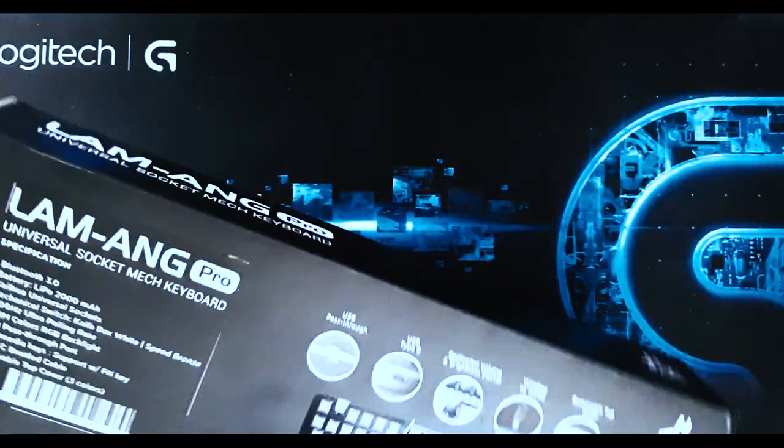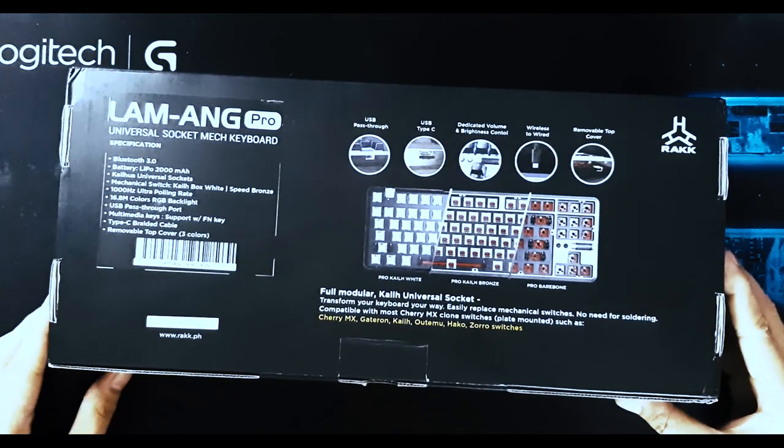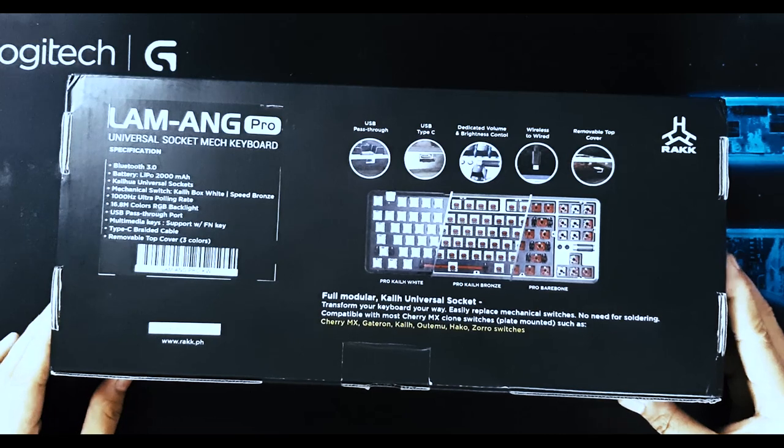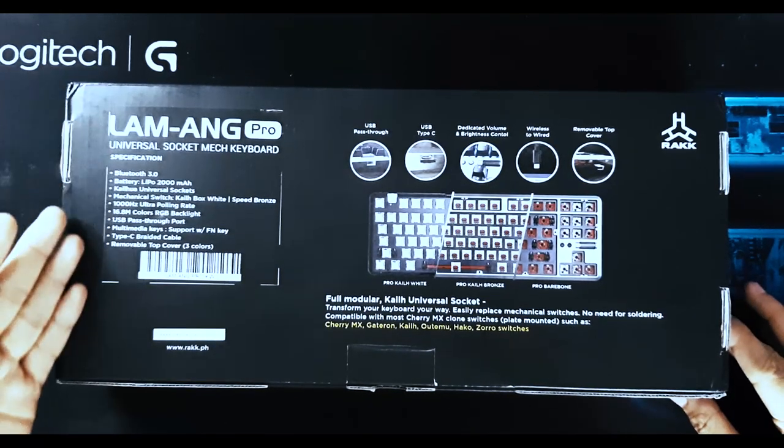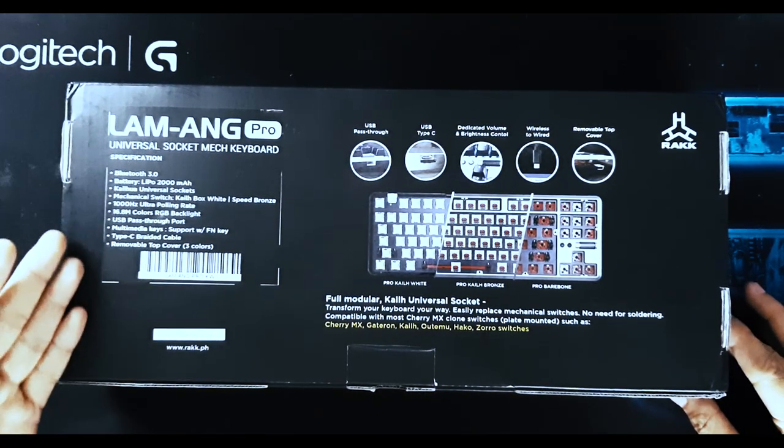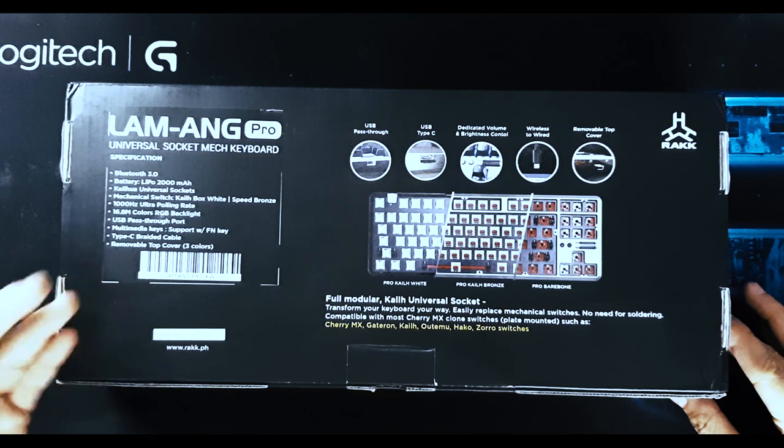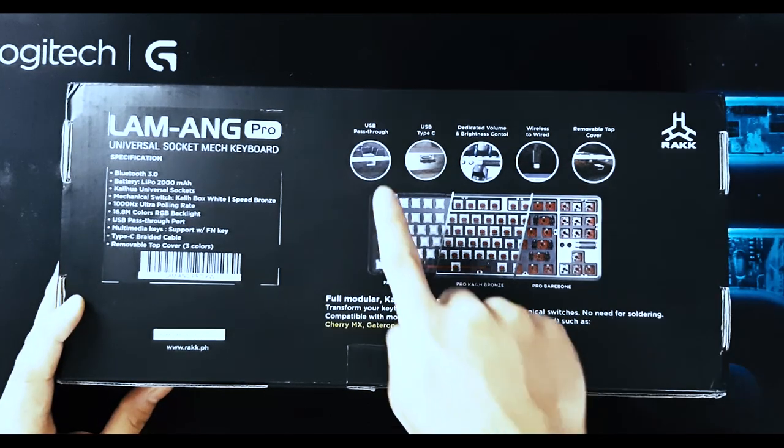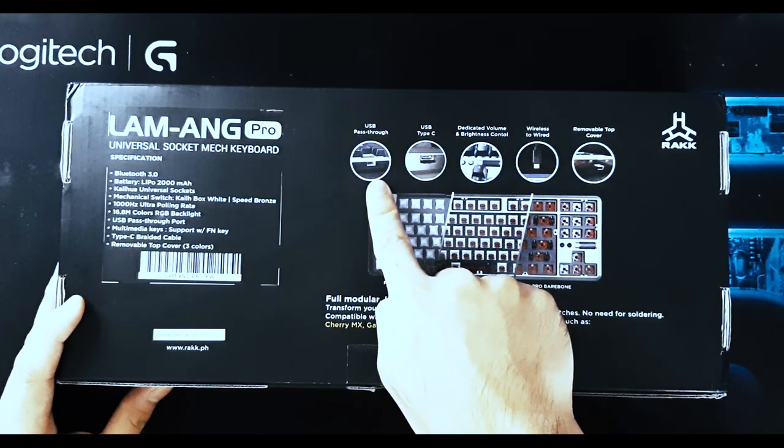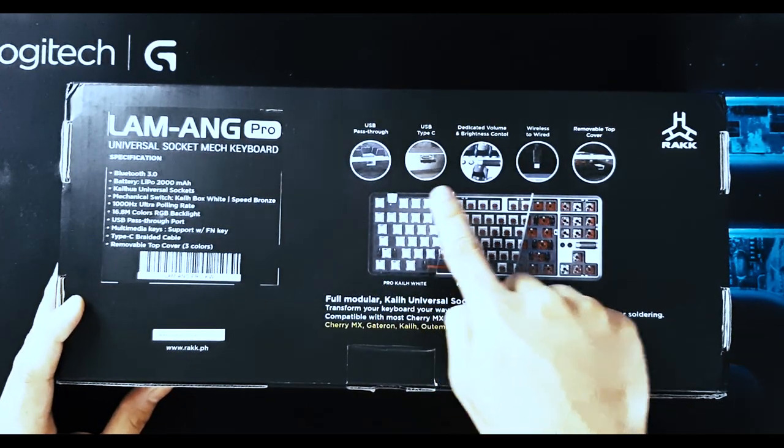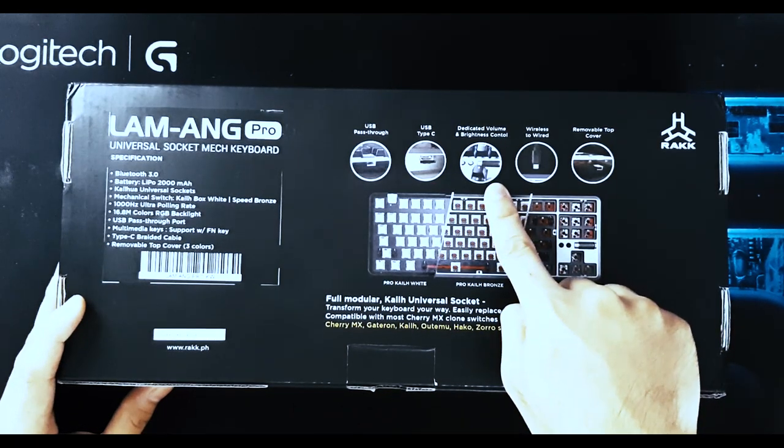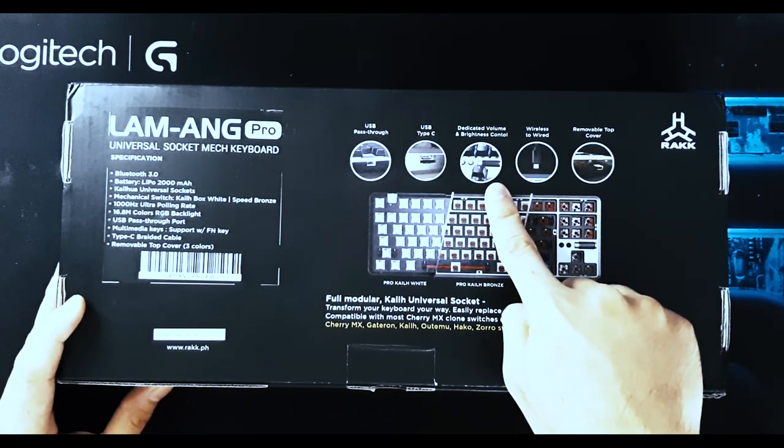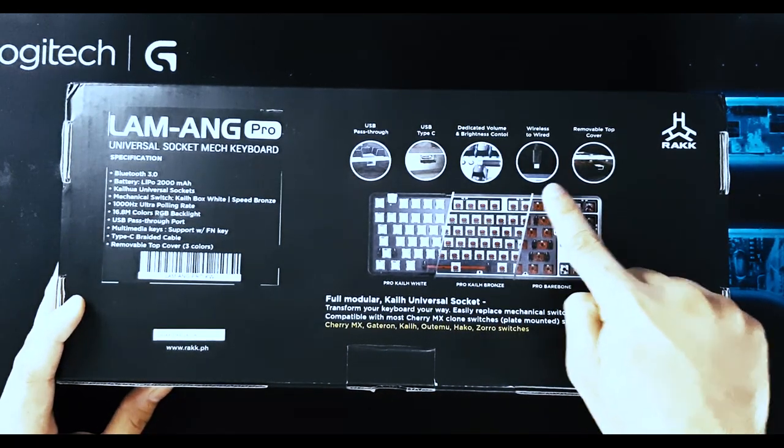On the back of packaging, we have the main specification right here on the left side, and more specifications here, which are the USB Pass-Thru, USB Type-C, dedicated volume and brightness control, wireless to wired, and removable top cover.